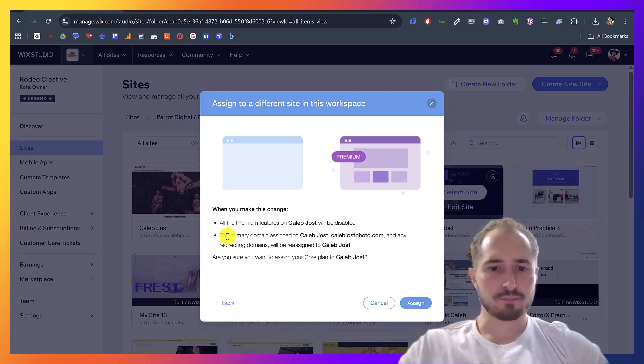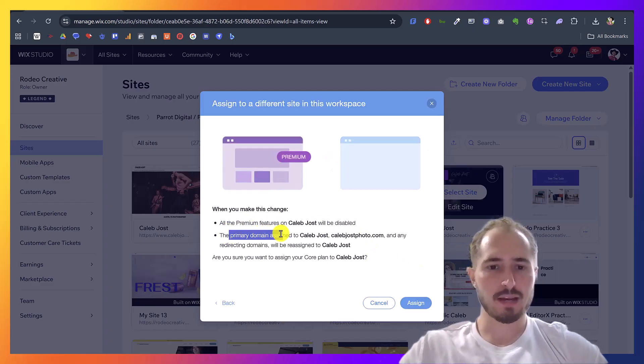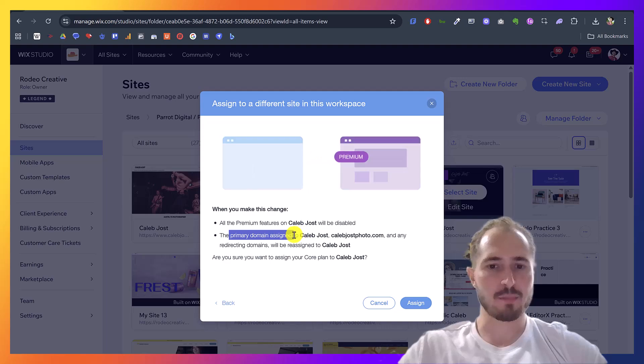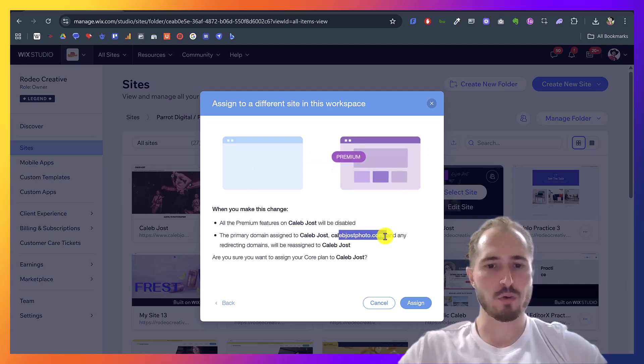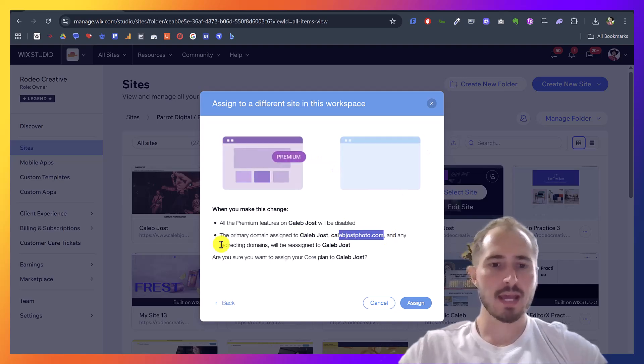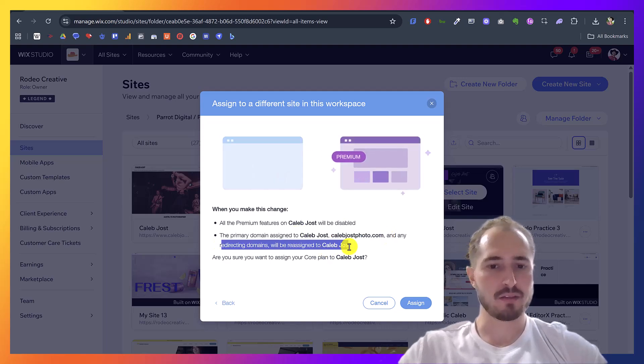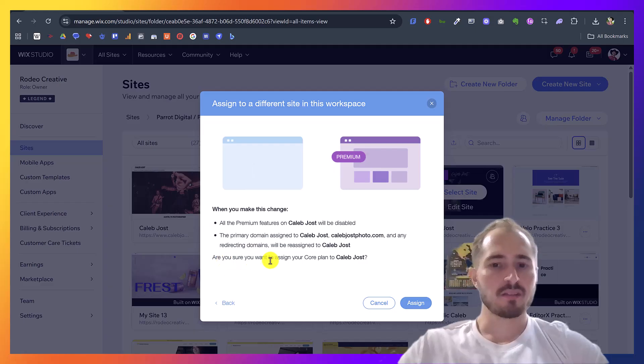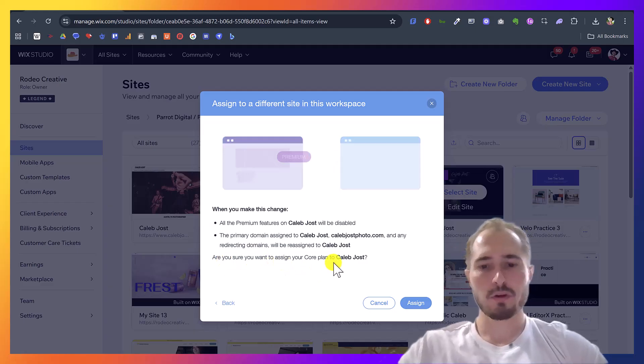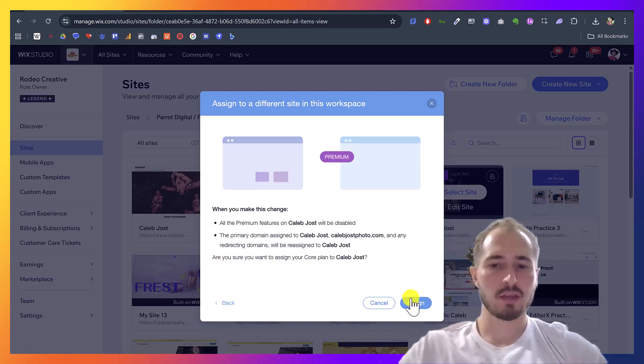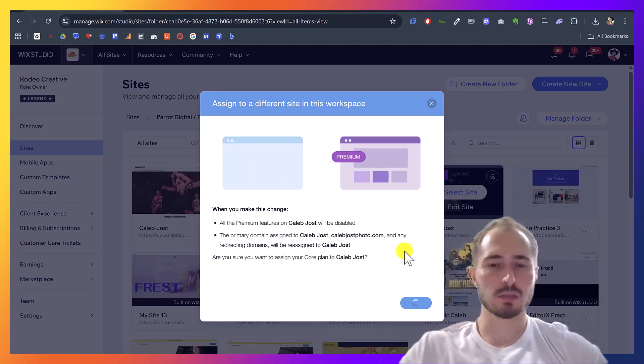And then it's going to say right here, when we reassign this plan, it's going to reassign the primary domain, which is calebjustphoto.com, and any redirecting domains. And it says, are you sure you want to do this? Yes, we are sure.